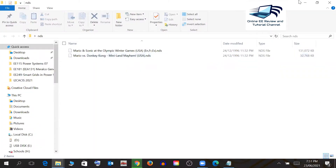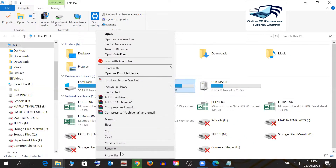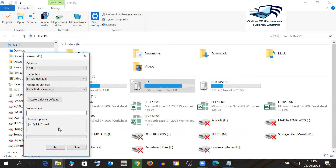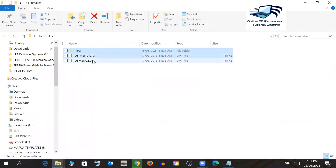Now go to your SD card drive. You need to format it first in FAT32 with default allocation size, then press Start. I won't format mine here to avoid issues with my existing SD card data. After formatting, copy all of the kernel files — the DSi menu files — and paste them onto your SD card.